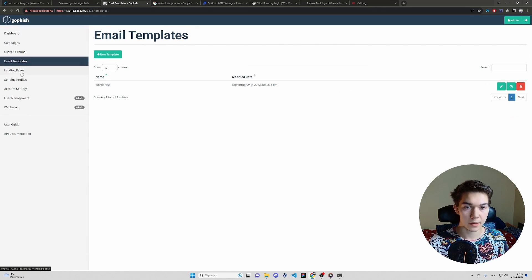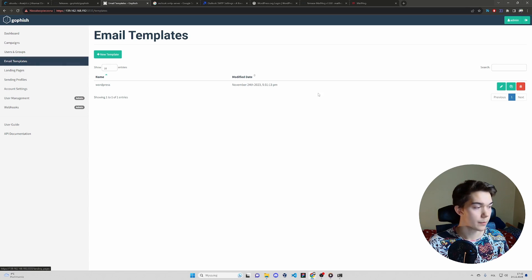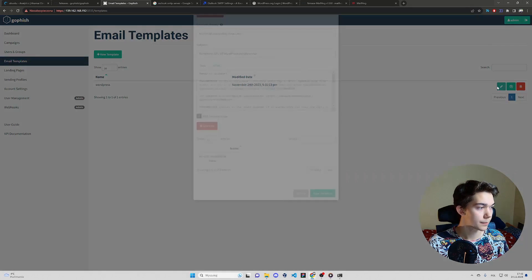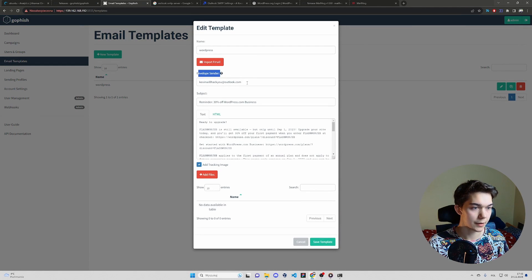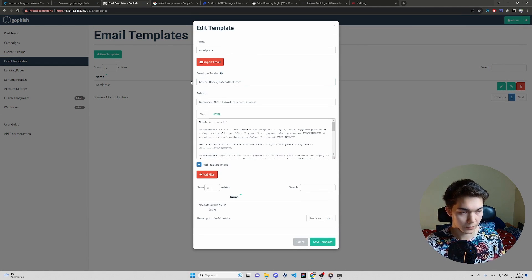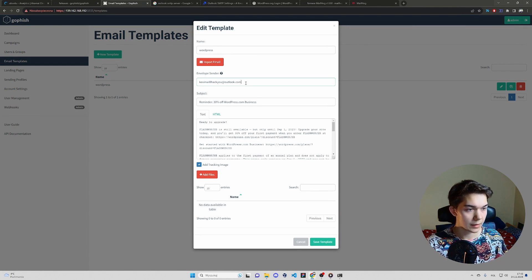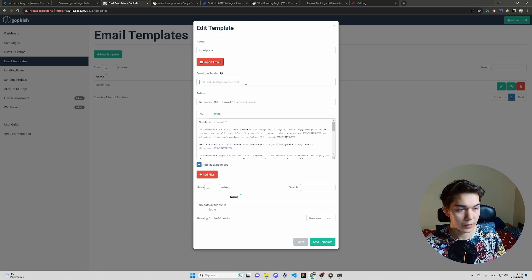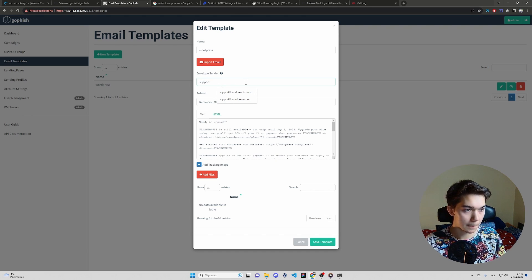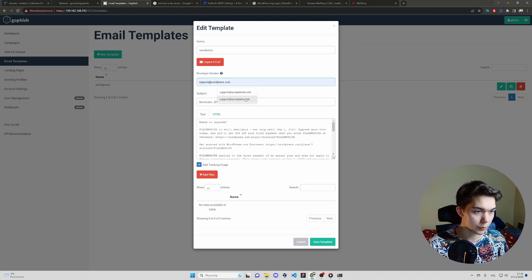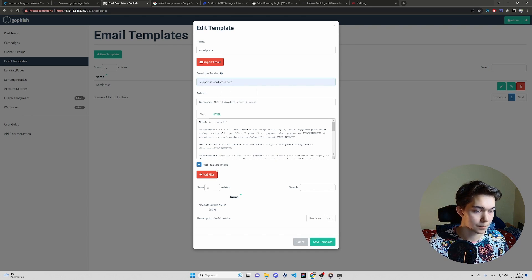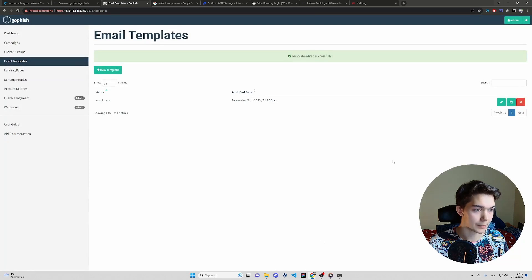And second thing in email templates. Envelope sender. Let's make it the same. Support at WordPress.com. Save template.